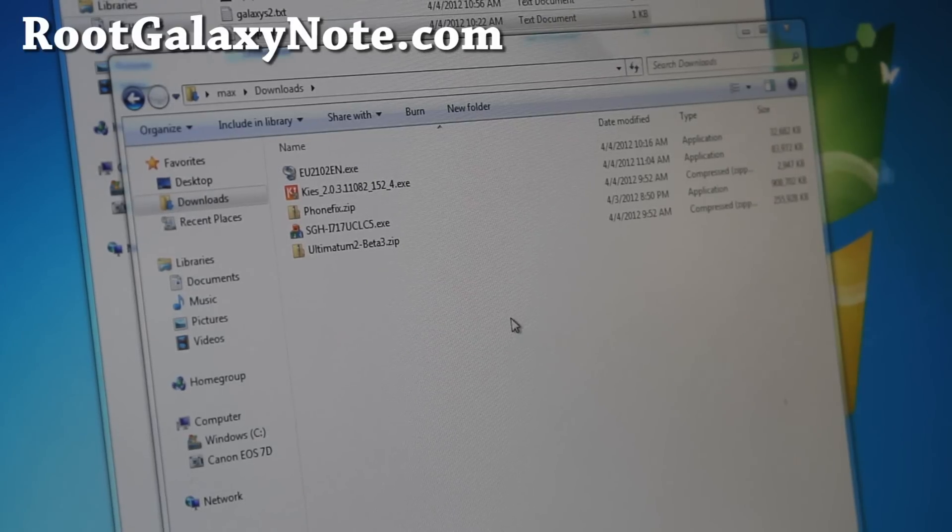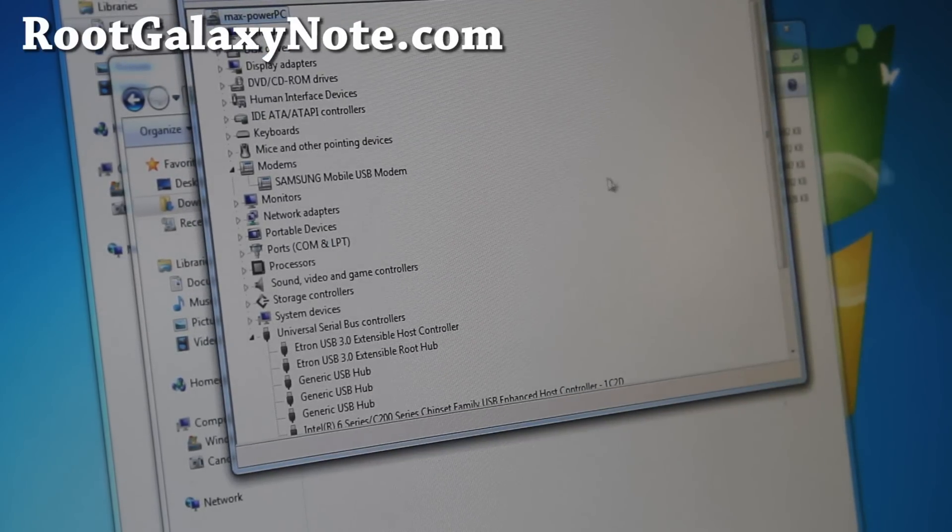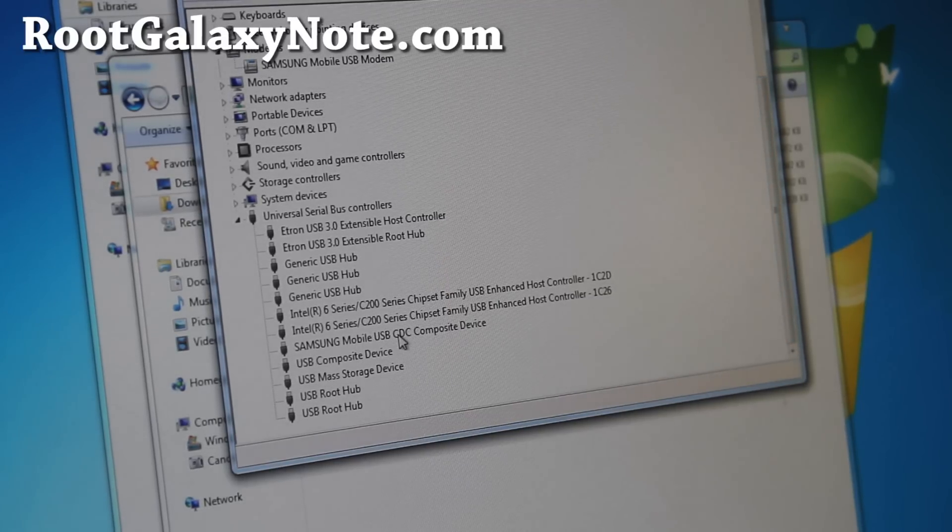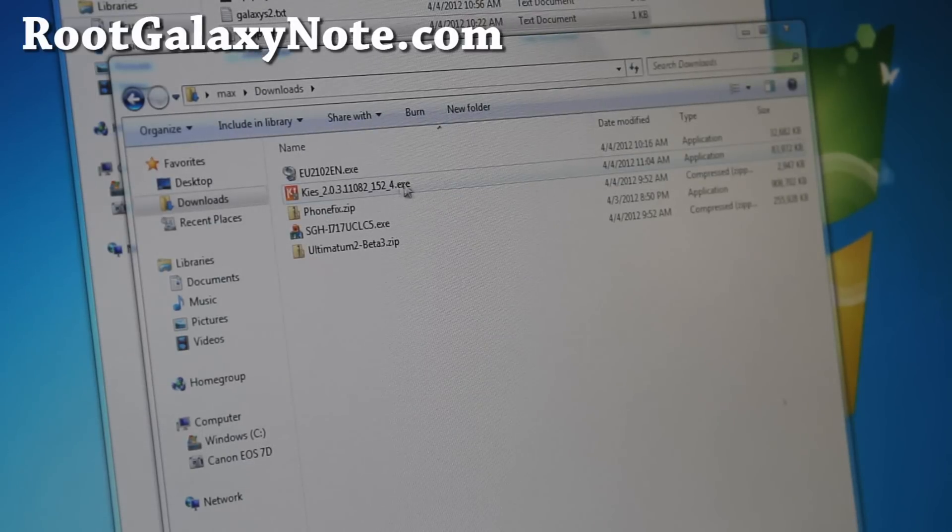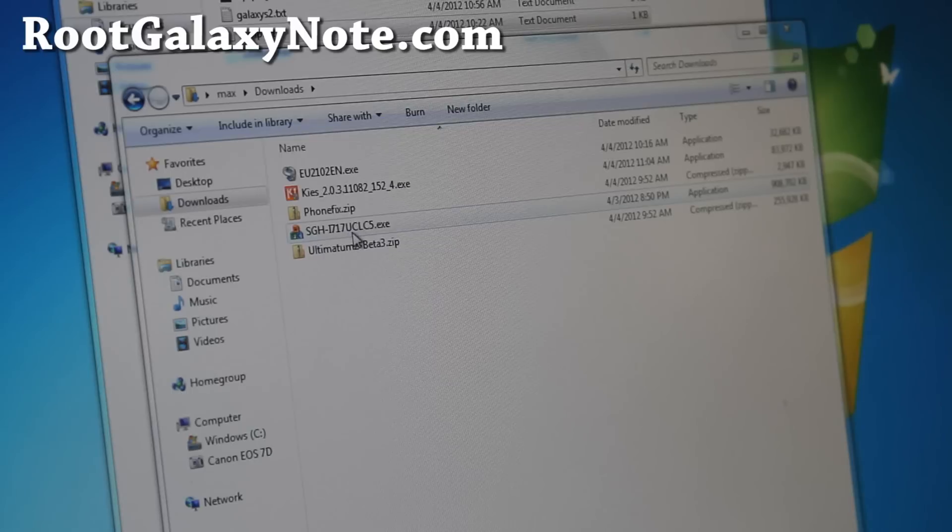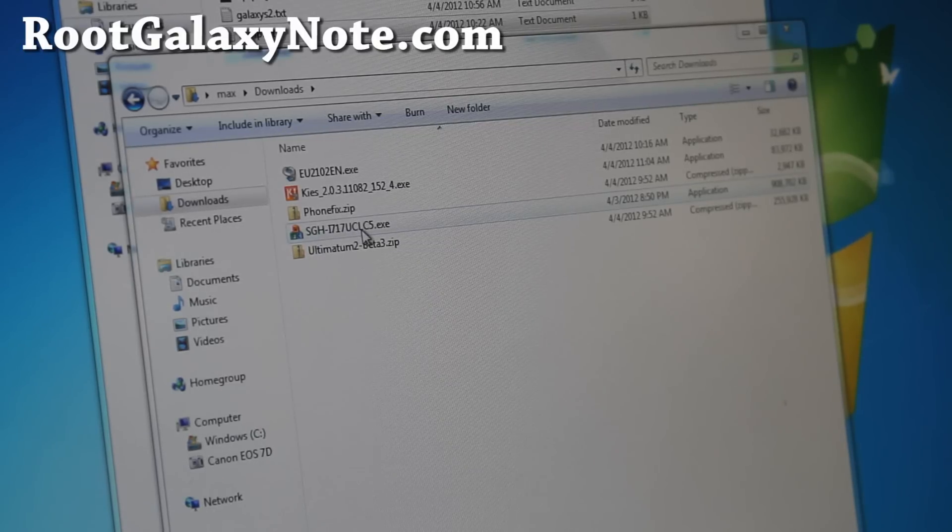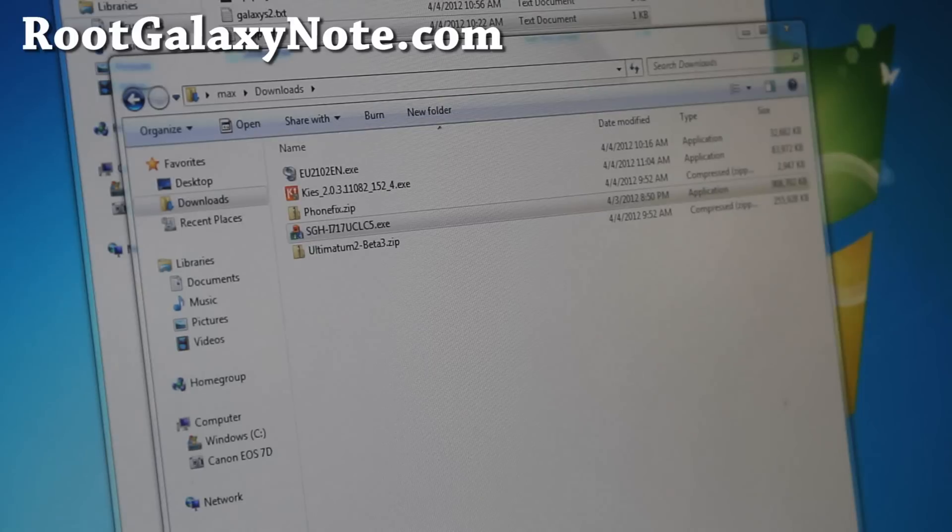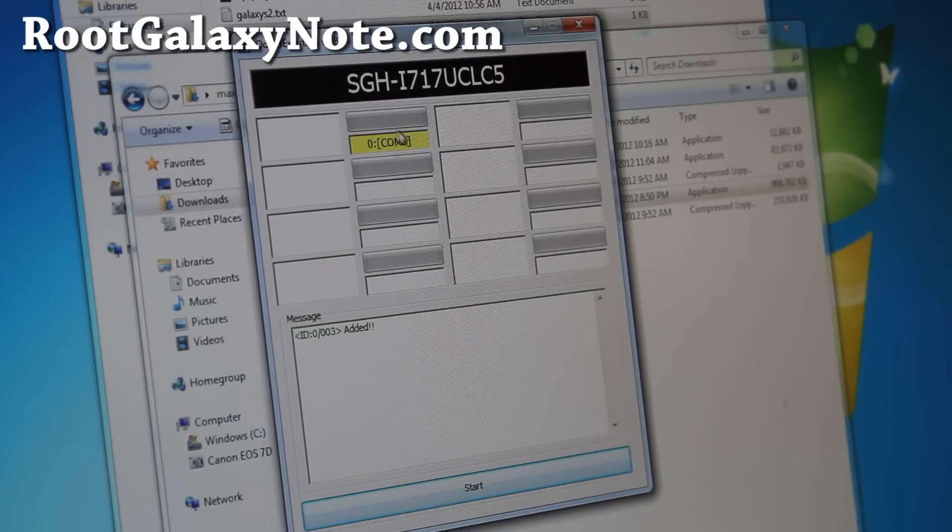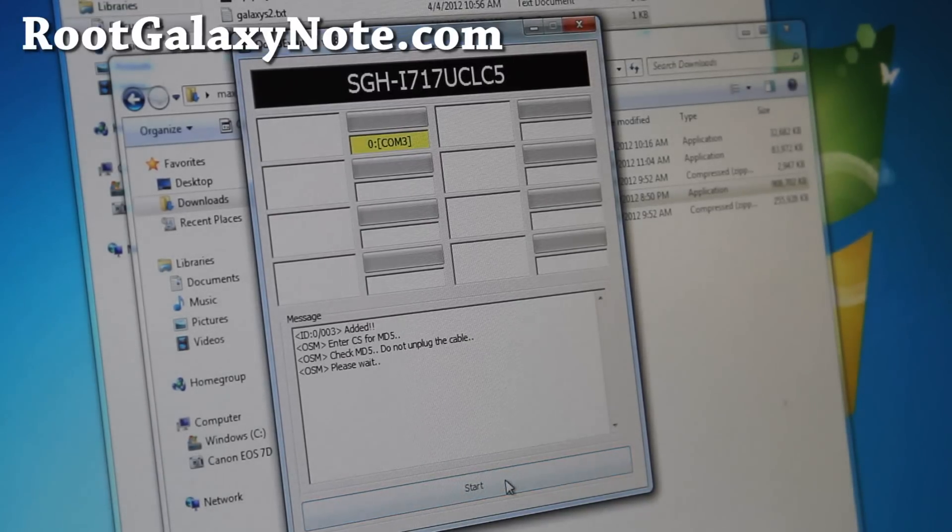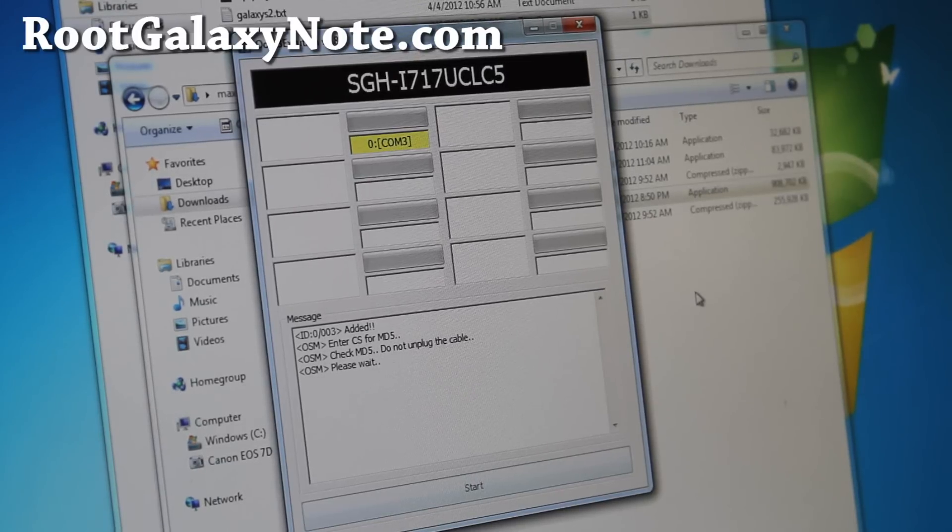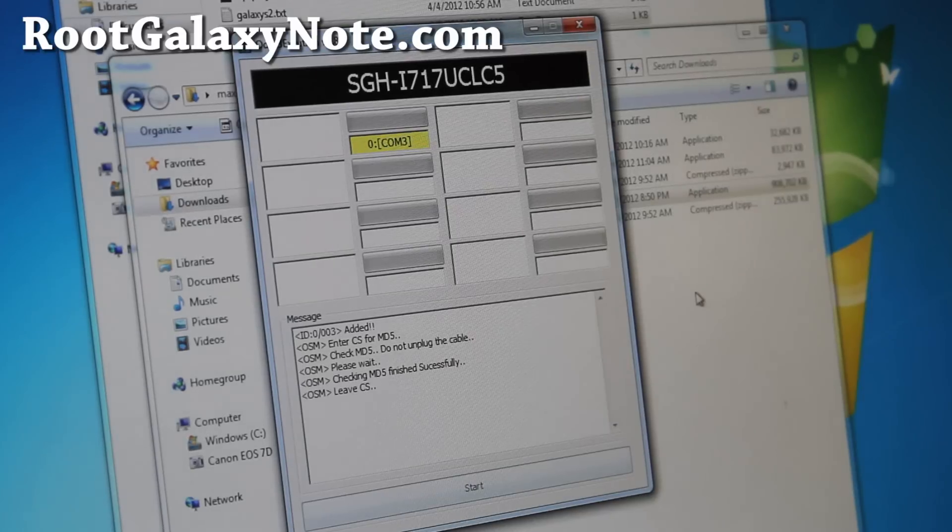Next, what you'll need to do is make sure you have the device drivers installed. If you go to device manager, you should get a Samsung mobile USB CDC composite device. If you don't, go install Samsung Kies. Also download SGHI717UCLC5.exe. Download that and simply run the program. If you have this yellow highlight, the com number doesn't matter. As long as you do, you're all good to go.